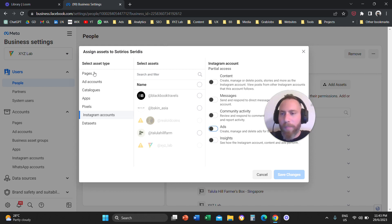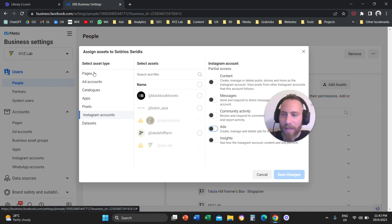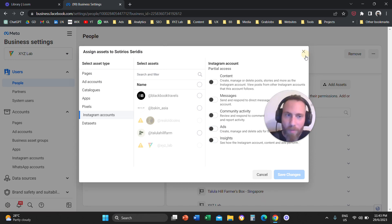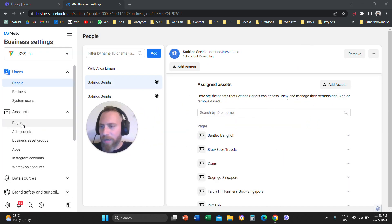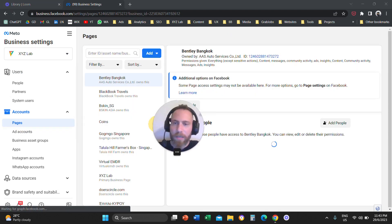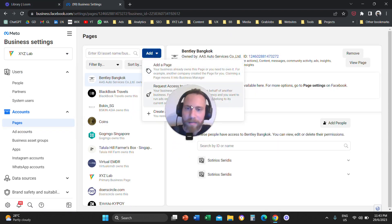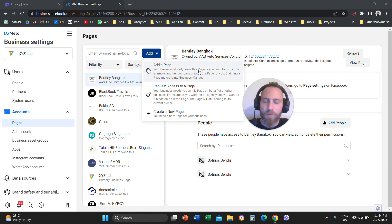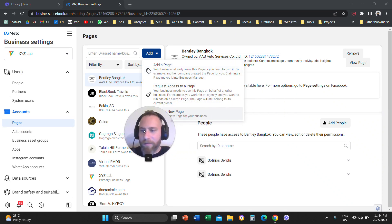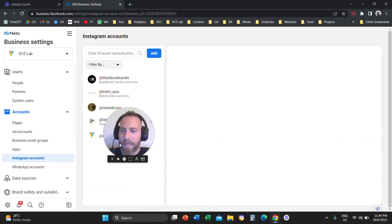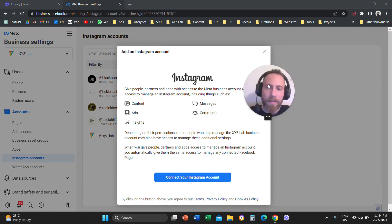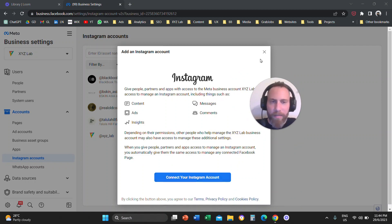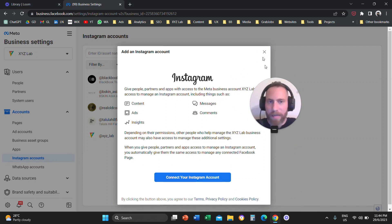If your page or Instagram account are not connected, go to the left-hand side under Accounts, go to Pages, click Add, and add the page. For the Instagram Account, click on Instagram Accounts, click Add, and click Connect Your Instagram Account.